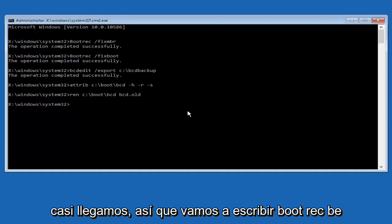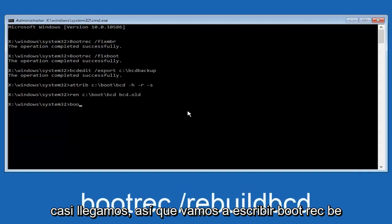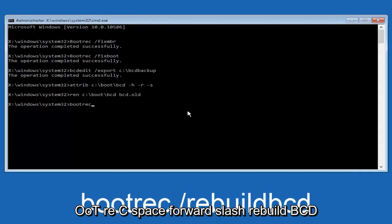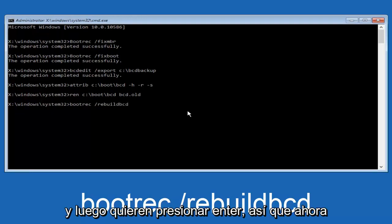We're going to type in bootrec, B-O-O-T-R-E-C, space, forward slash rebuildbcd, and then you want to hit enter.